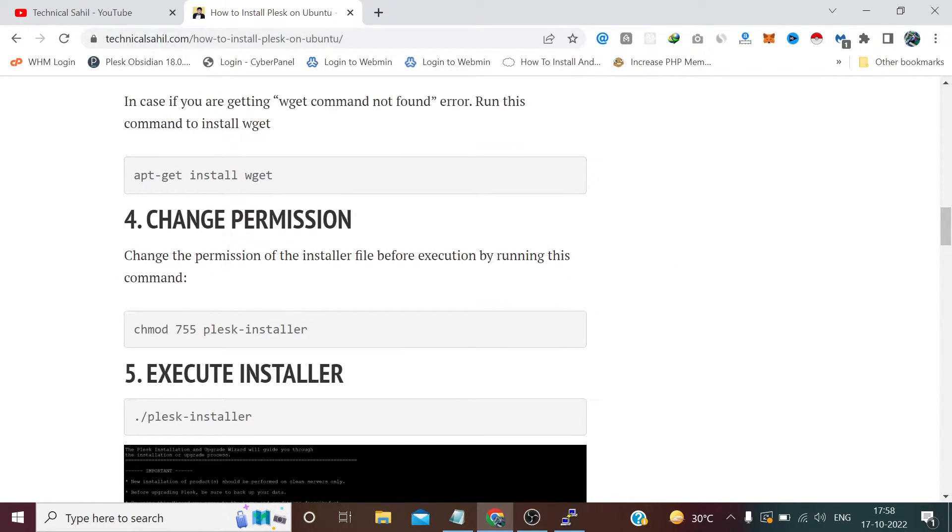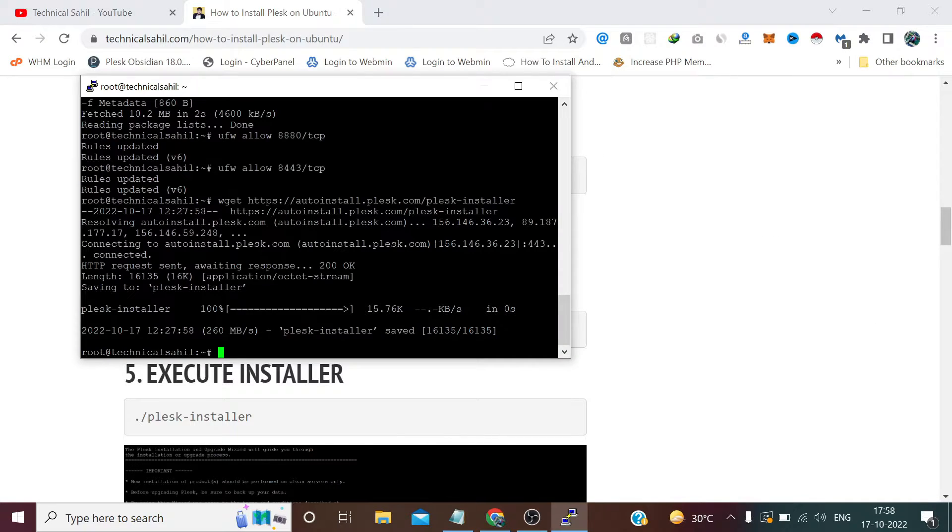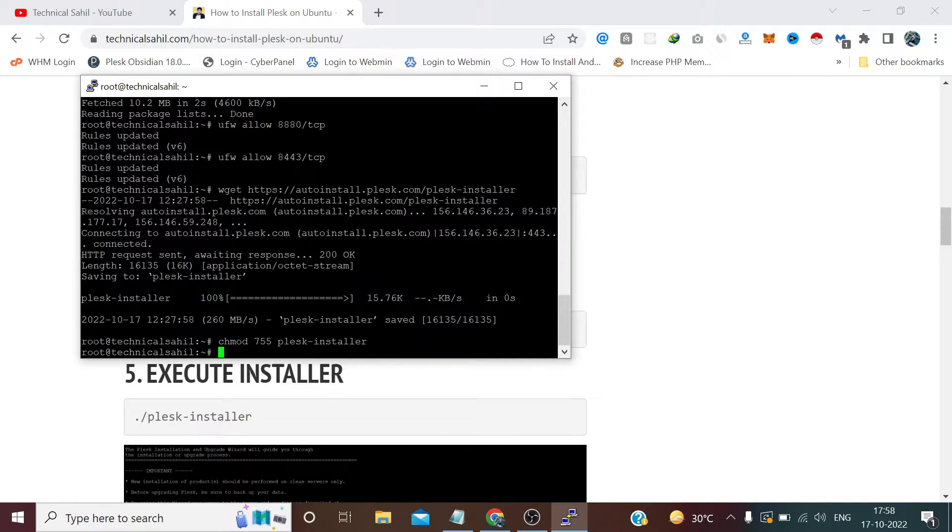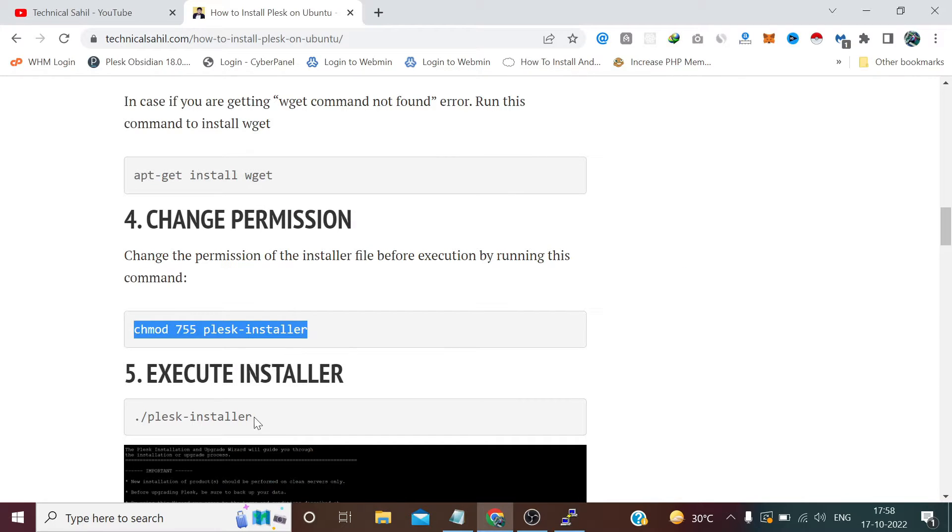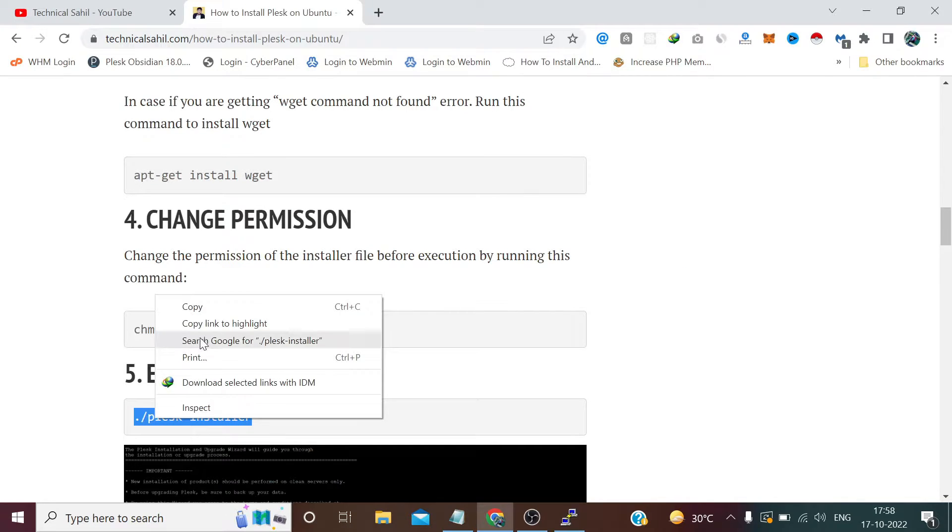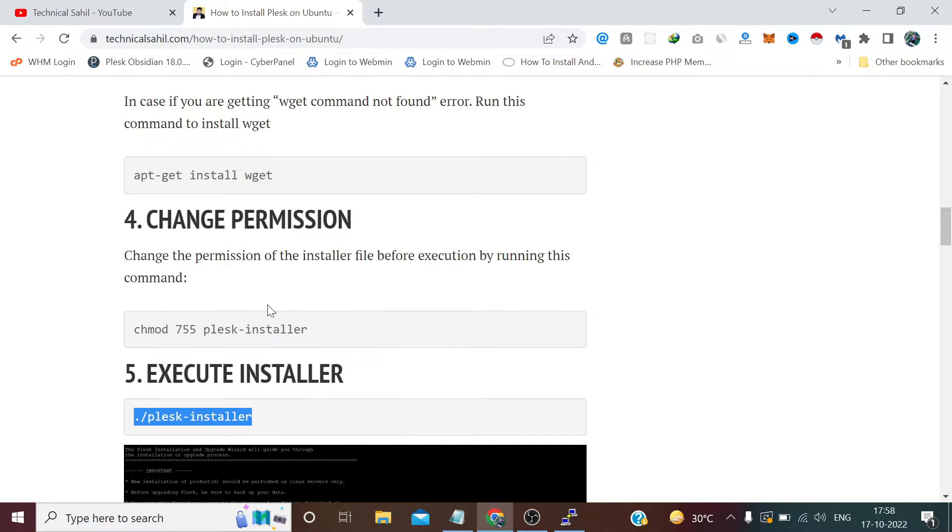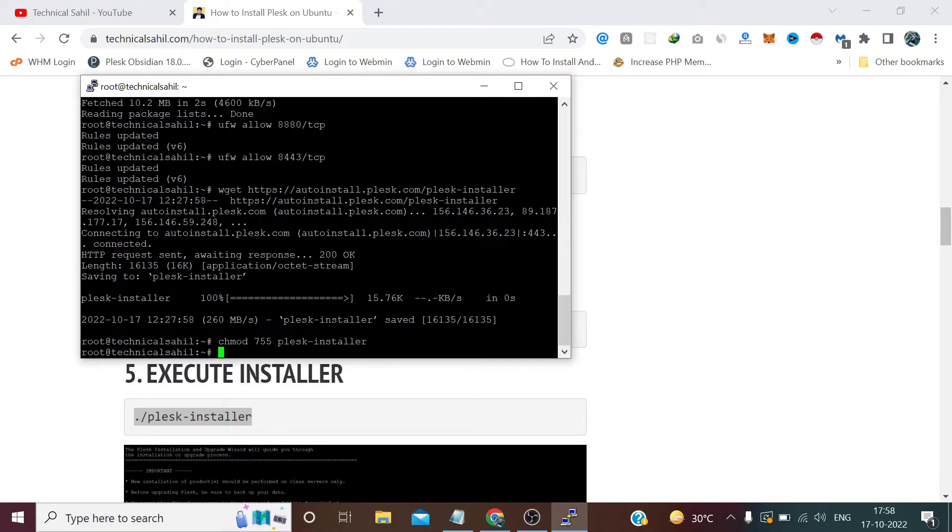After that we need to change permissions for this installer file, and after that we need to run this command to execute our installer file.